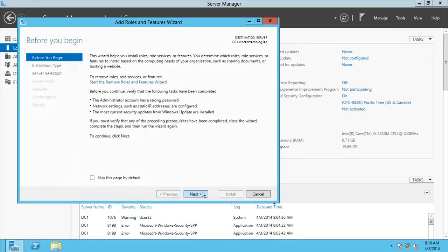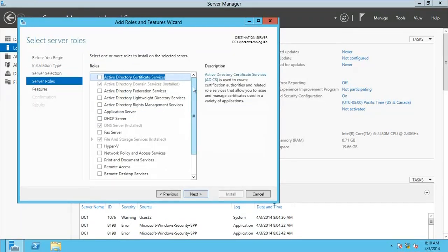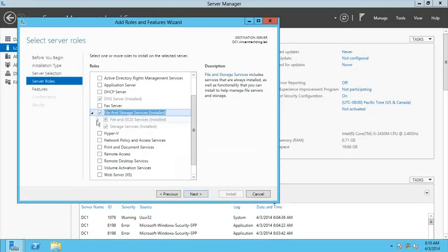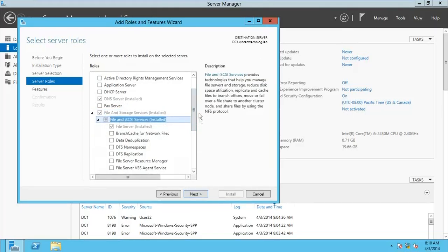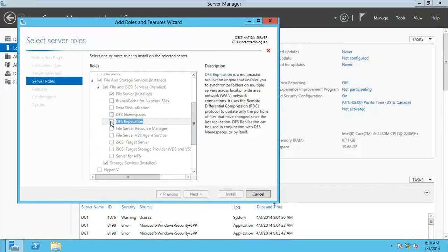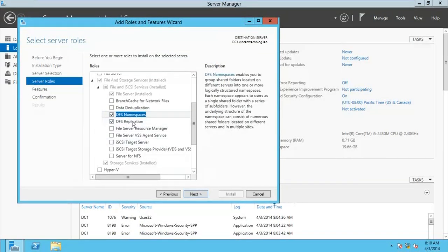Go for Next, then role-based installation, and here you come all the way down to File and Storage Services. It's already installed but not all the sub-roles. Come to DFS Replication and Namespace — make sure you check both DFS Namespace and DFS Replication — and then click Next.